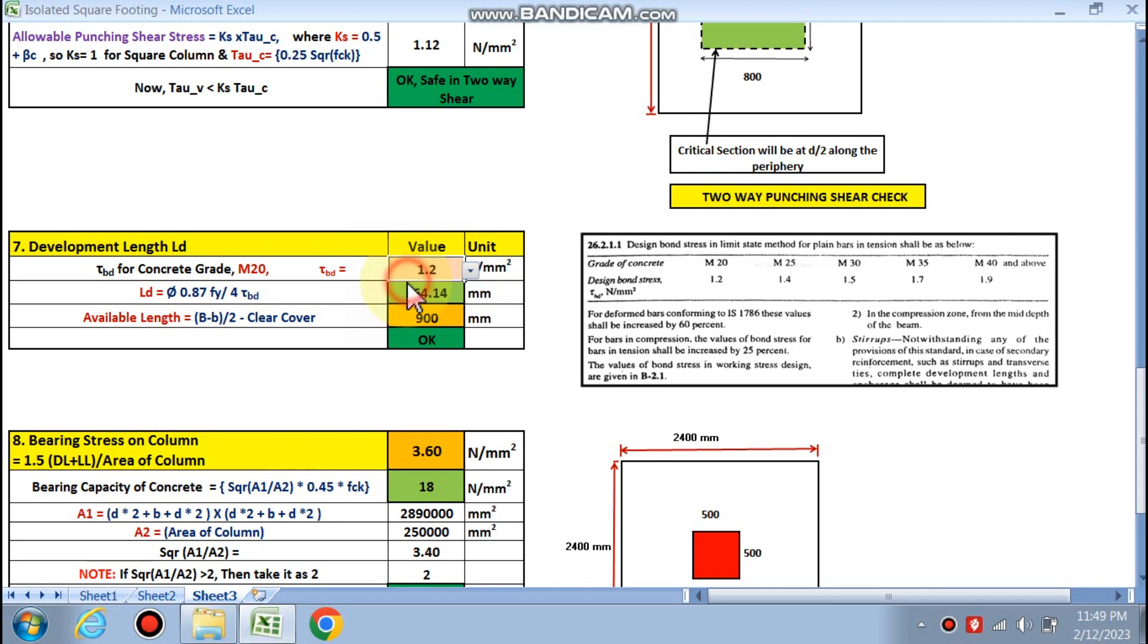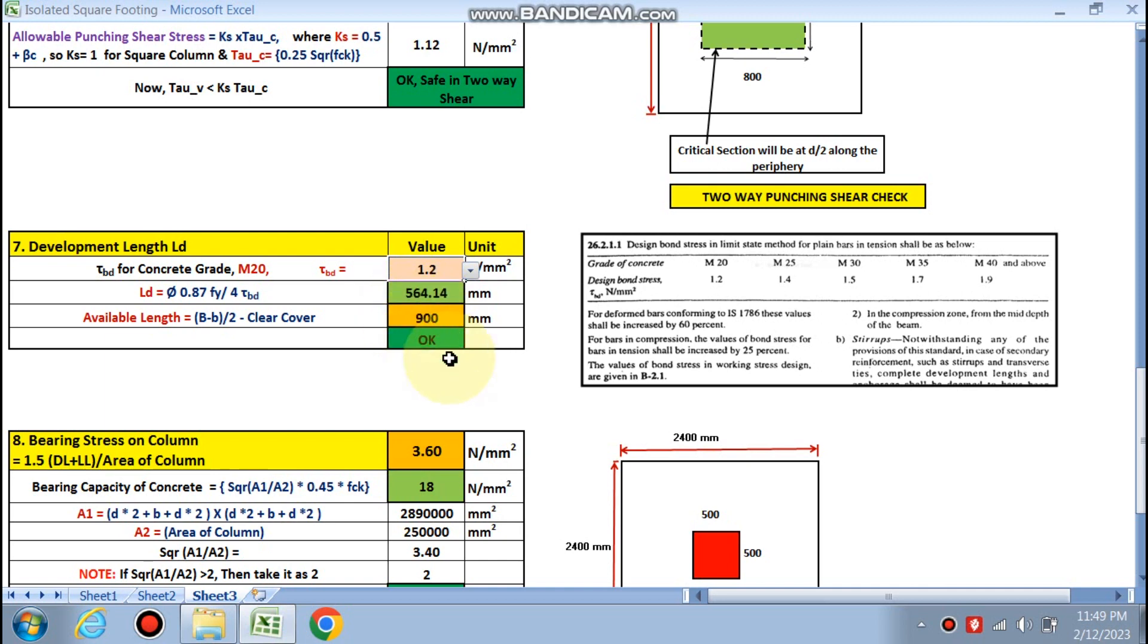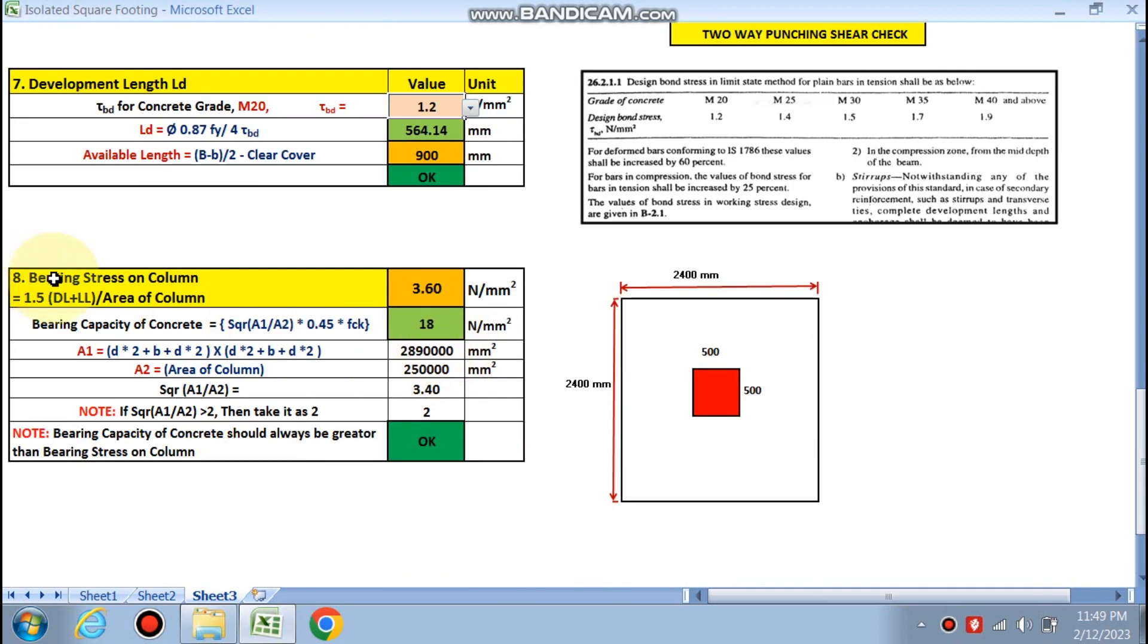For development length, M20, 1.2 we have to choose. This is okay because LD formula is this much. LD is 564 and available length is B minus b by 2 minus clear cover, 991. So available length is greater than LD, so this is okay.